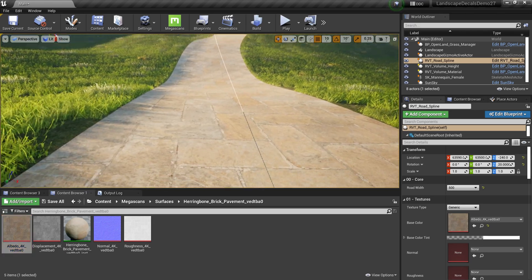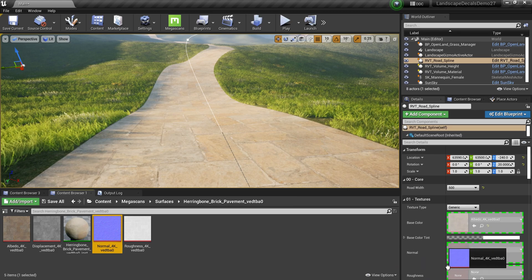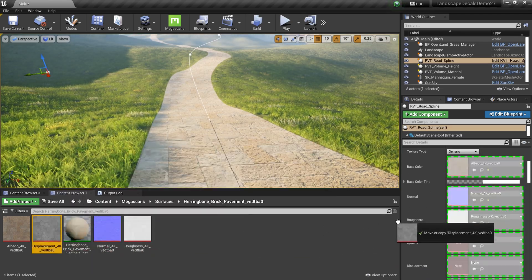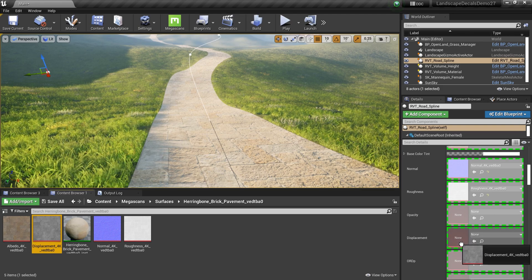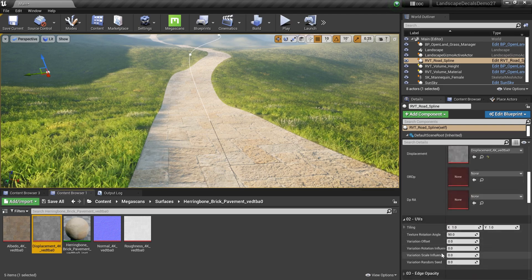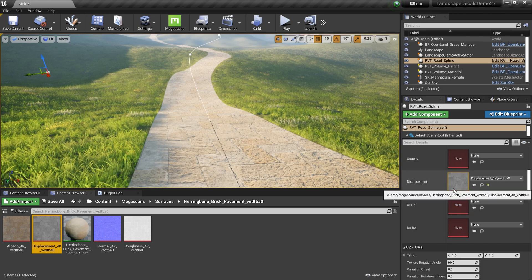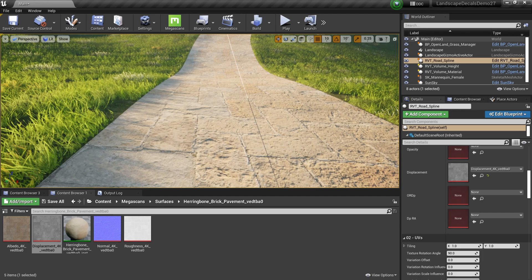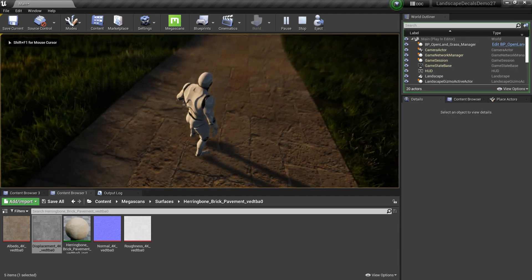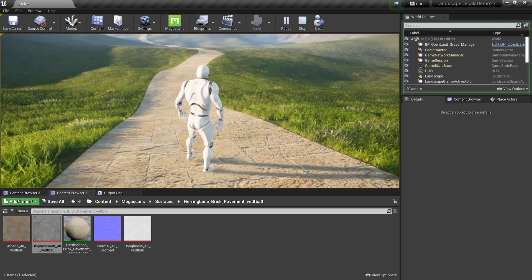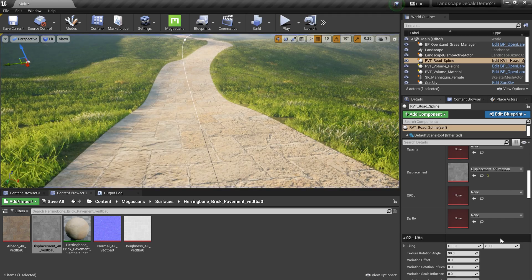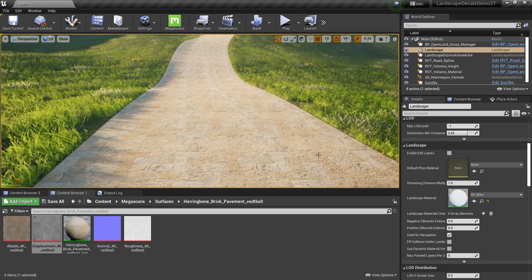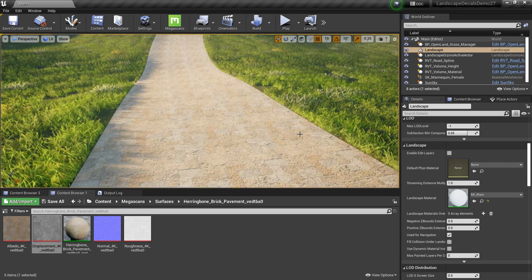Now you can see the texture. We can change the scale in a moment. I'll add the normal map, then the roughness map, and also the displacement map. The displacement map is really helpful when doing UV variations. Then I can play the game — the tiles look a little big so I need to change the size. For UV tiling I'll go with 0.3 and 0.3, that's about right.